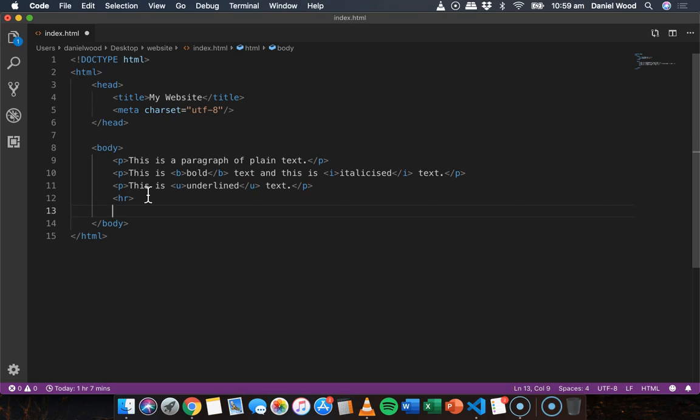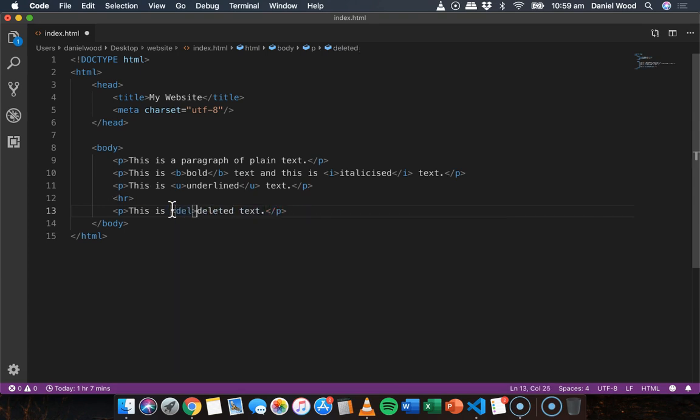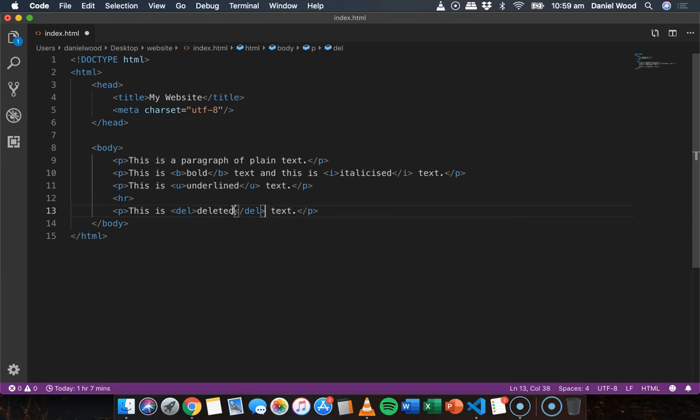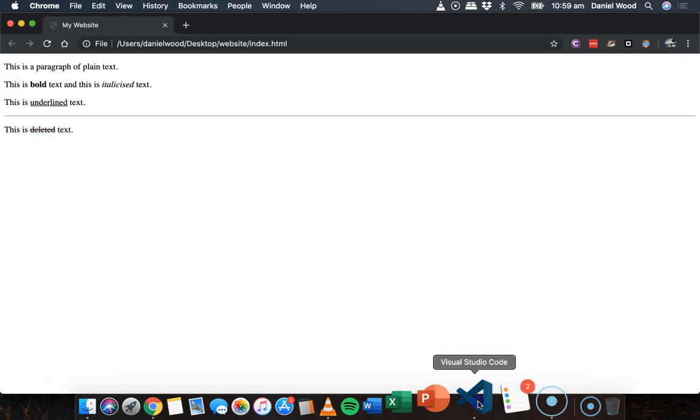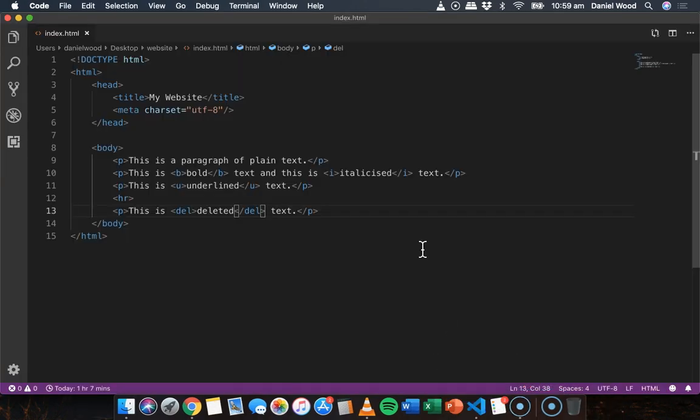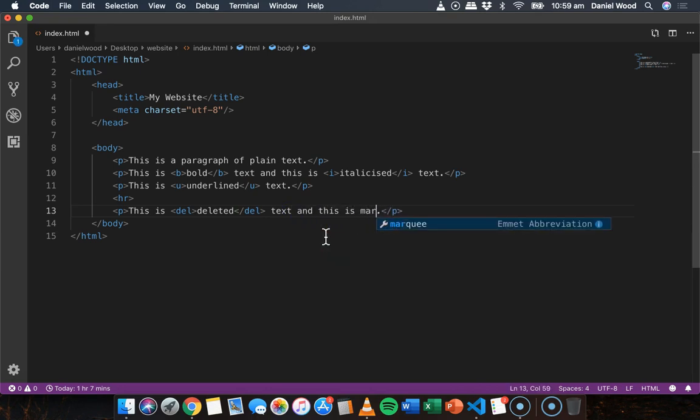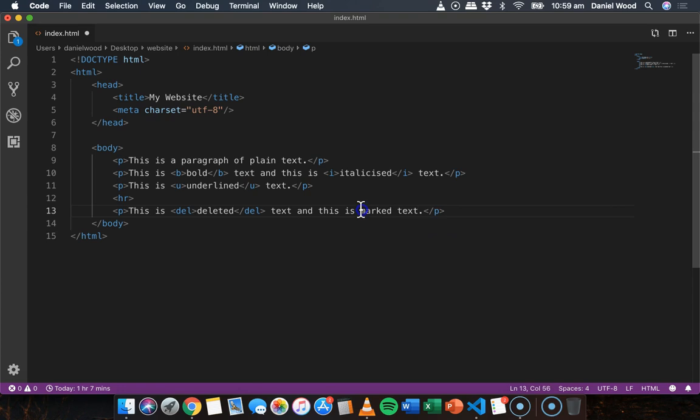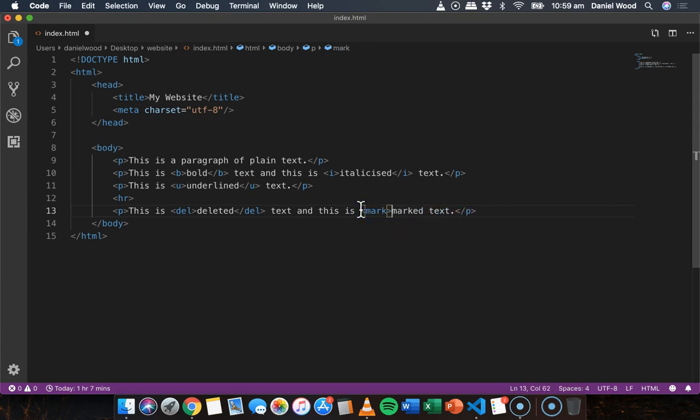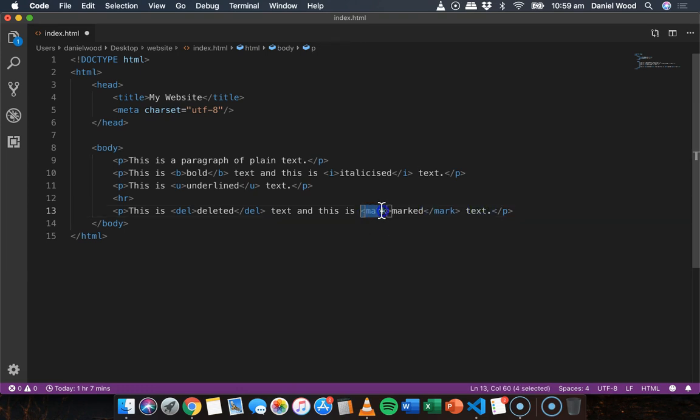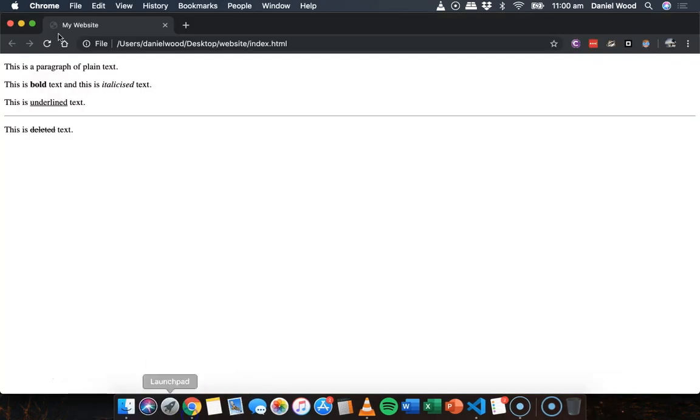We can also put a strikethrough text as well. So we can add another one here. This is deleted text. We can use the del tag. So the del tag just puts a line through the text. And we can also use the mark tag to highlight the text as well. We'll notice that Visual Studio Code is doing a lot of auto completing, so just got to pay attention. Make sure you close brackets and things like that. There we go. So we've got deleted text and marked text.